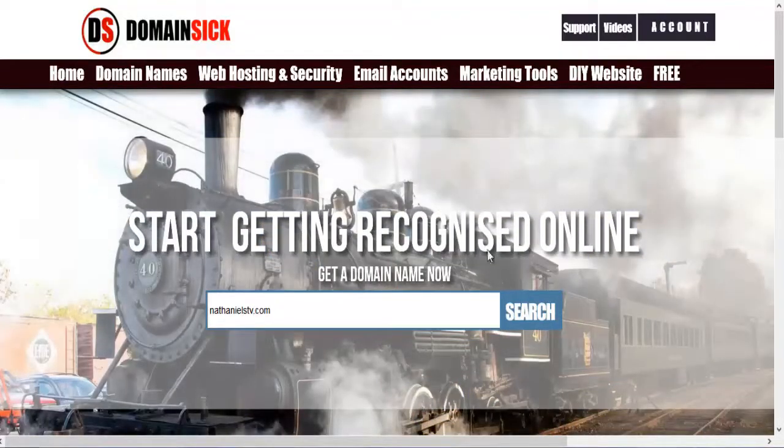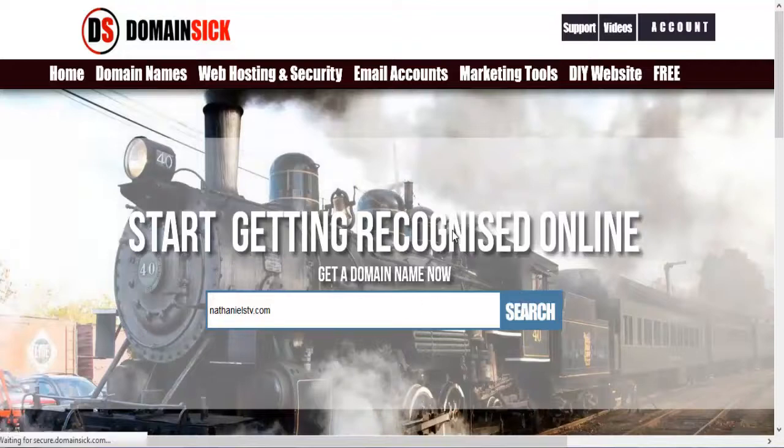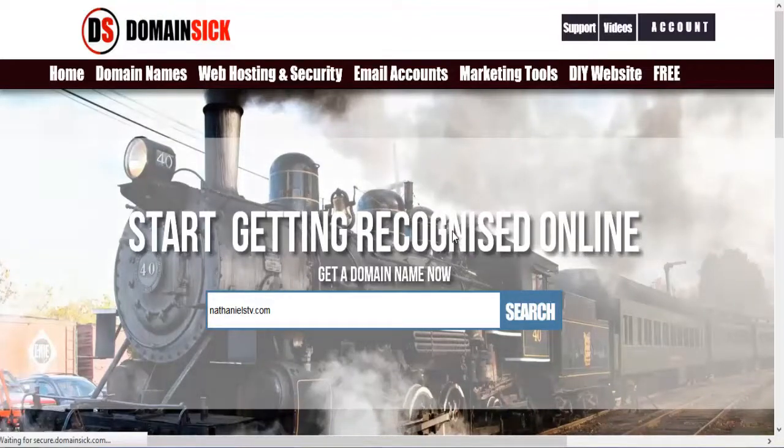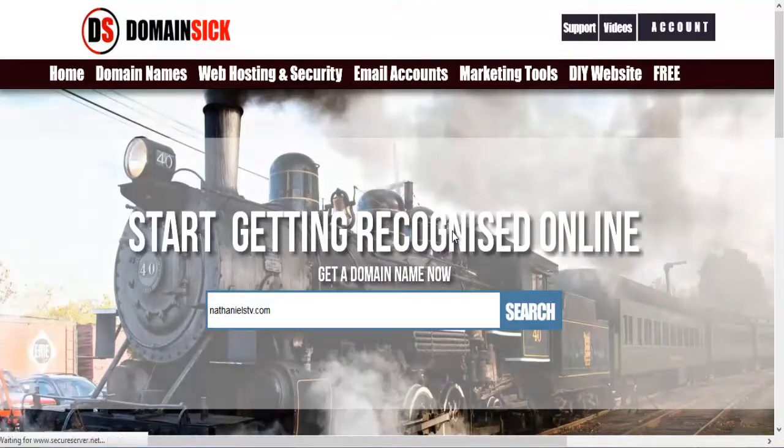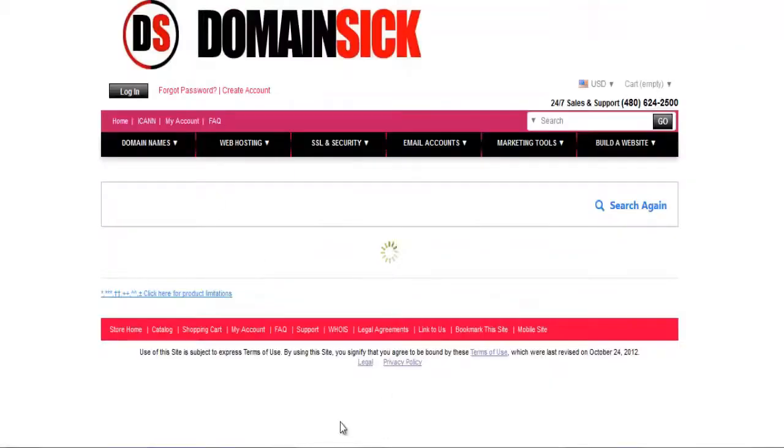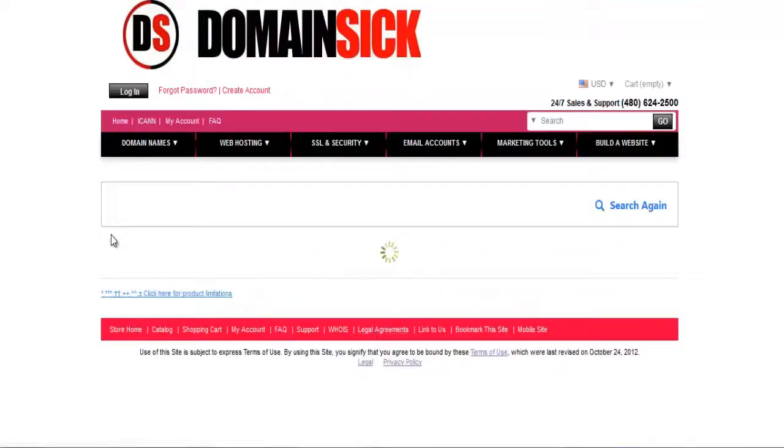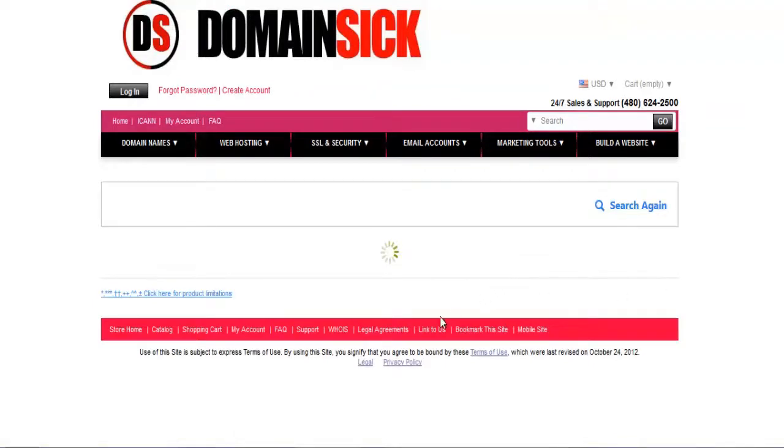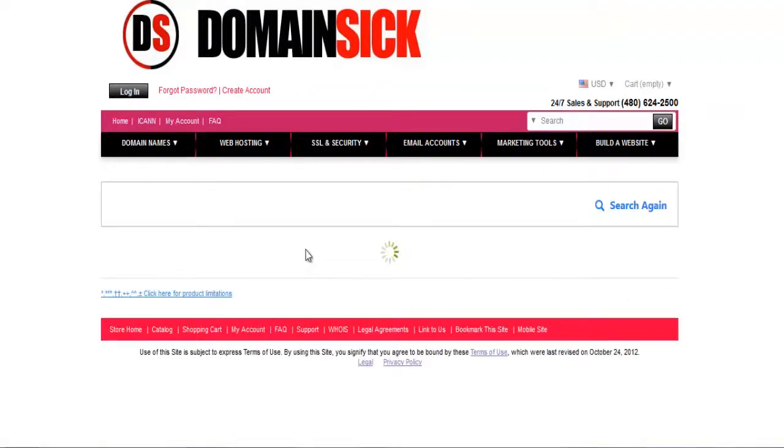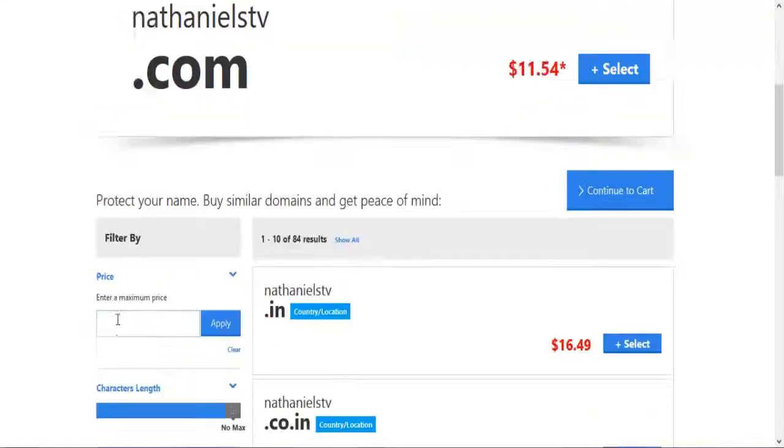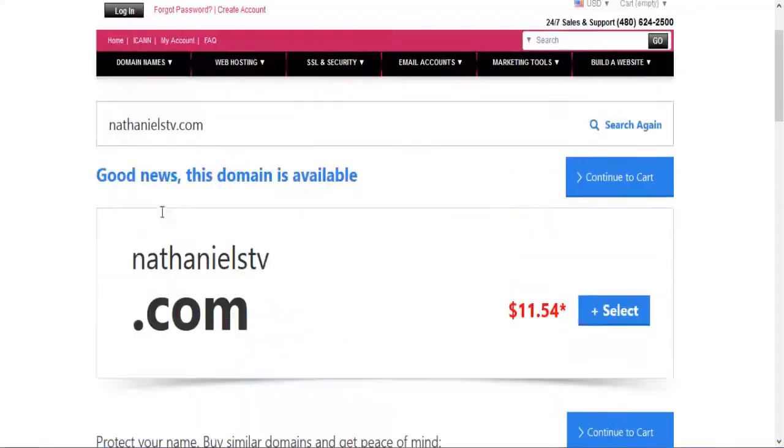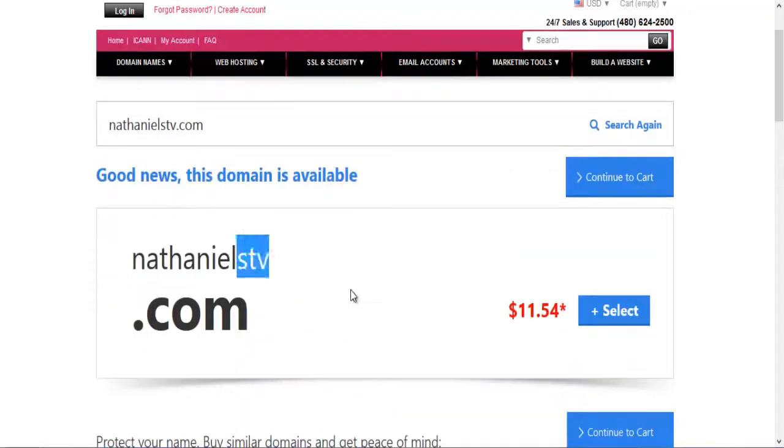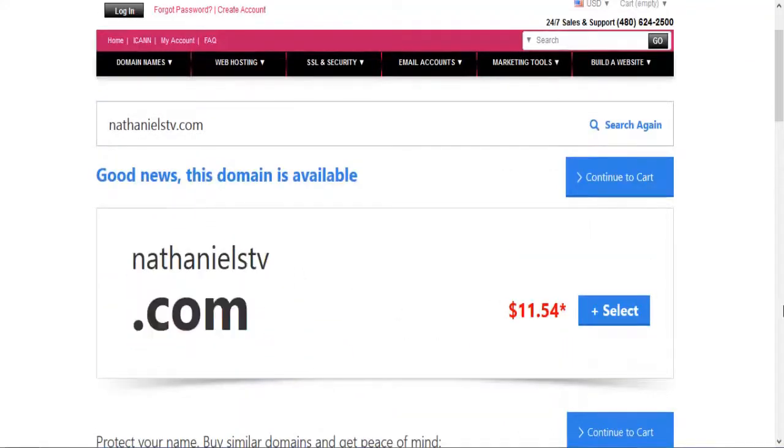Then you search. So you search it. Let it come. Now in the search it will appear whether the domain is available or not. So now you can see Nathanielstv is available.